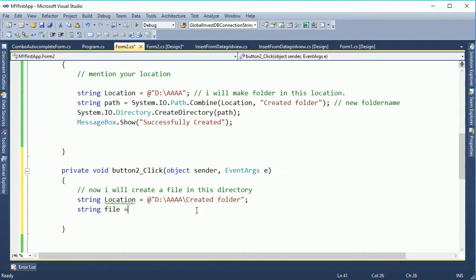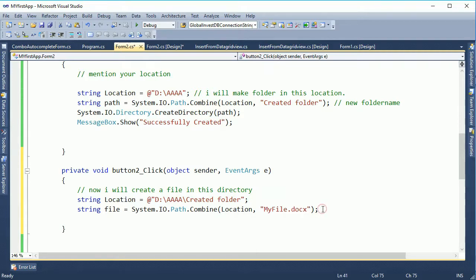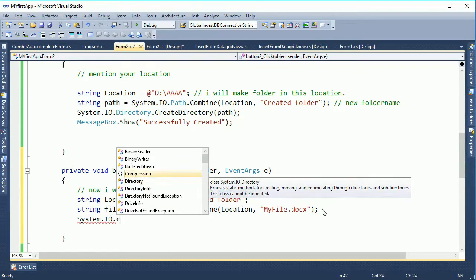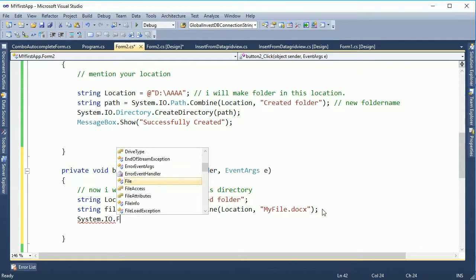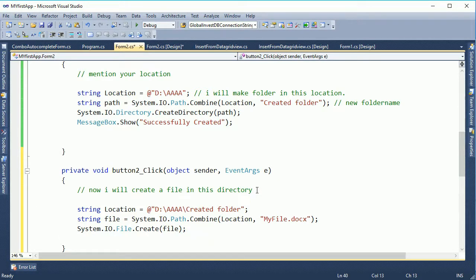Now declare a variable: string file. For the file I will use System.IO.Path.Combine. In the first part I created a folder — at that location I am going to create a file. The location is D drive, 'a', 'created folder' — the folder I created. In that folder I will make a file named 'myfile.docx' — a Microsoft Word document file. In the button click event: System.IO.File — the first code used Directory.CreateDirectory; the second code uses File.Create. So File.Create takes the file variable I declared.